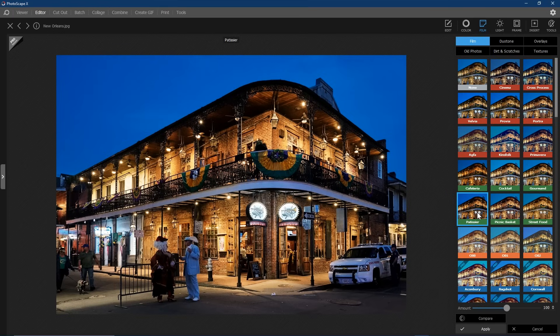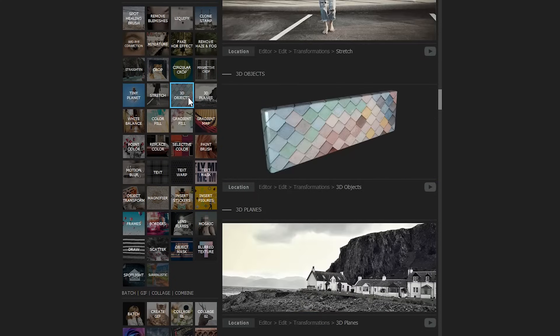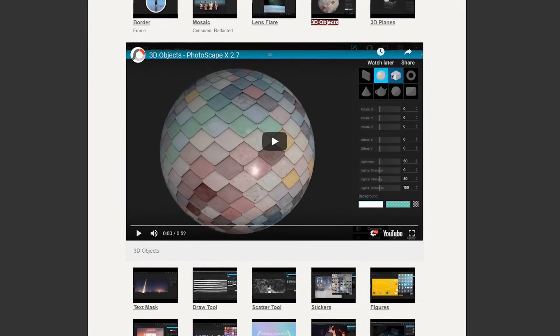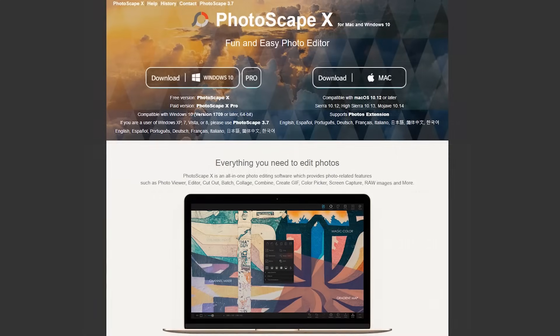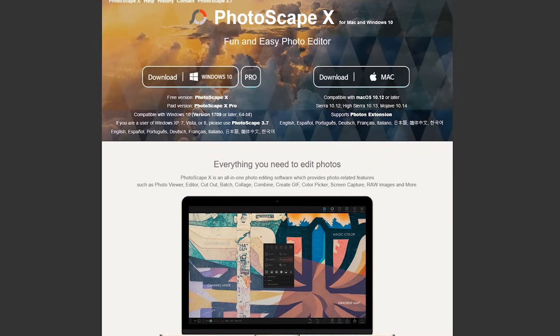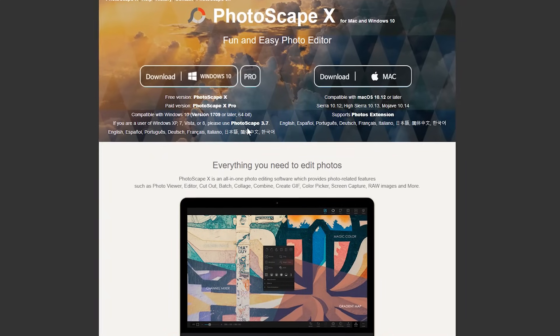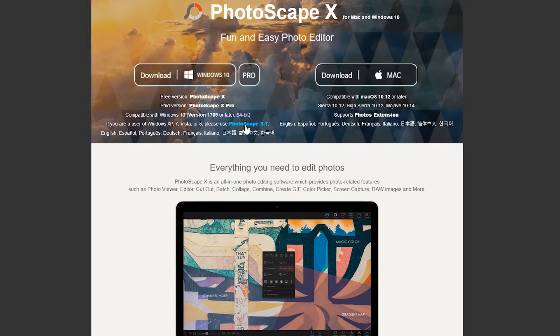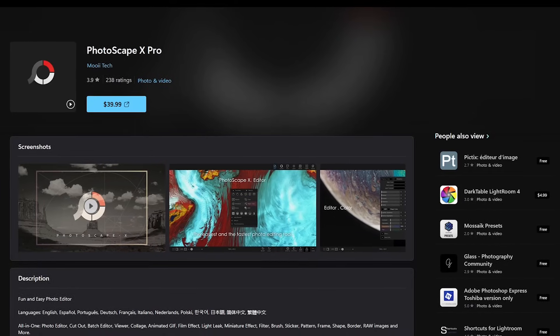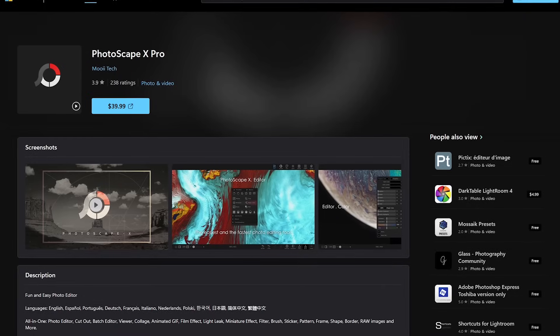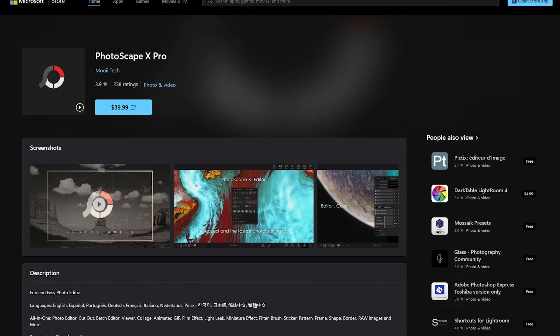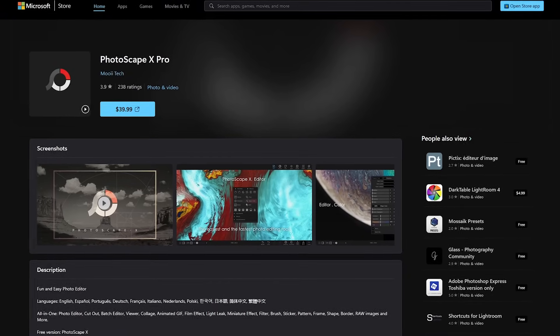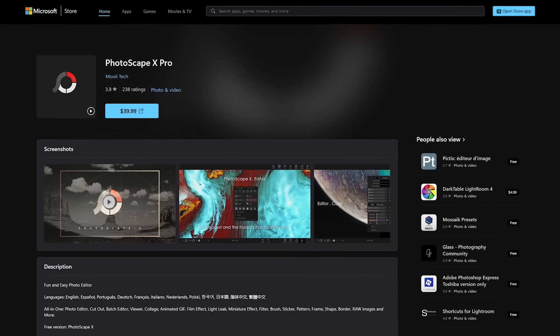If you need any help using any of the features, select the Photoscape icon in the upper left, select the topic you need help with. This will open a webpage in your browser with a tutorial showing you how to use that feature. Photoscape X is only available for Windows 10 or newer and macOS. For those running an older version of Windows, the link to Photoscape 3.7 is still available on their homepage. They do offer a Pro version for around $40 with additional tools for advanced users. For most people, the tools in the free version will be enough to satisfy their photo editing needs.